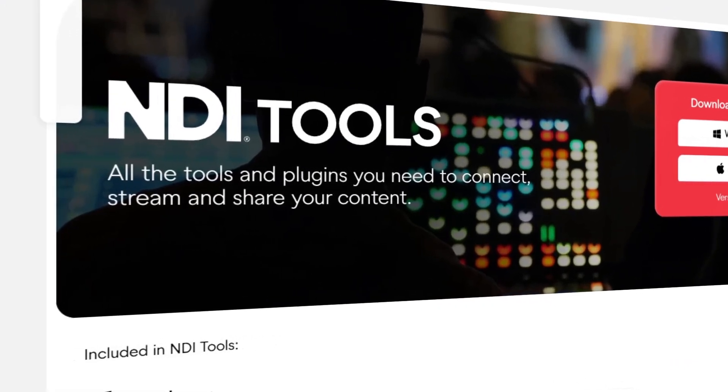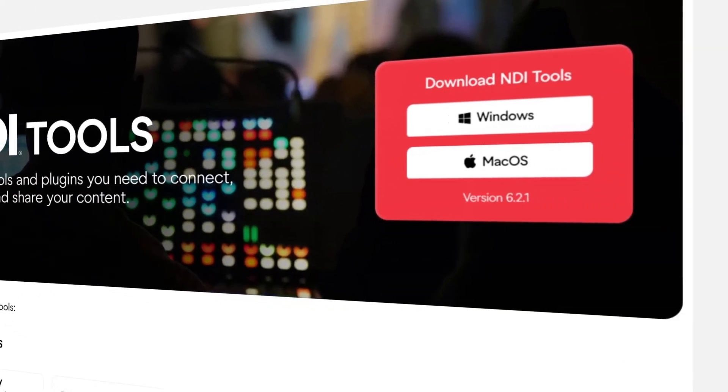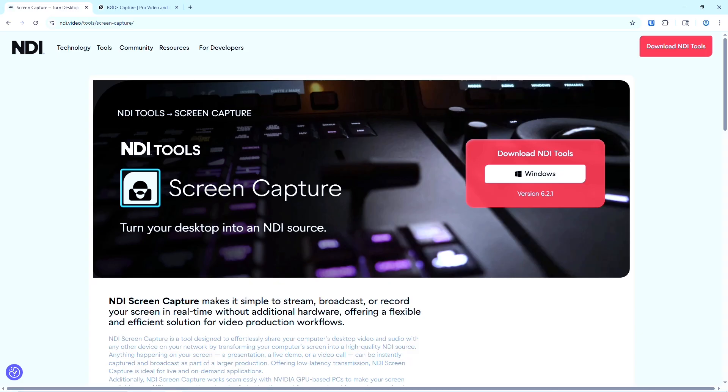Let me show you how I'm using NDI currently. Since my computer is on the same network as the RODECaster Video, I've enabled NDI support by downloading a free piece of software on my computer. I can now share my screen on a show — no HDMI cable needed. I have three computers and I can pull the display from each one into my project.